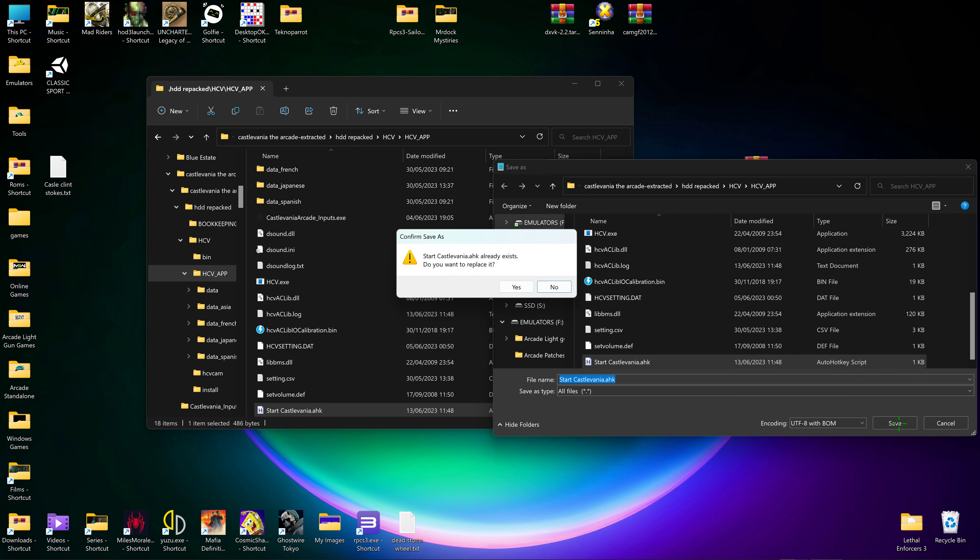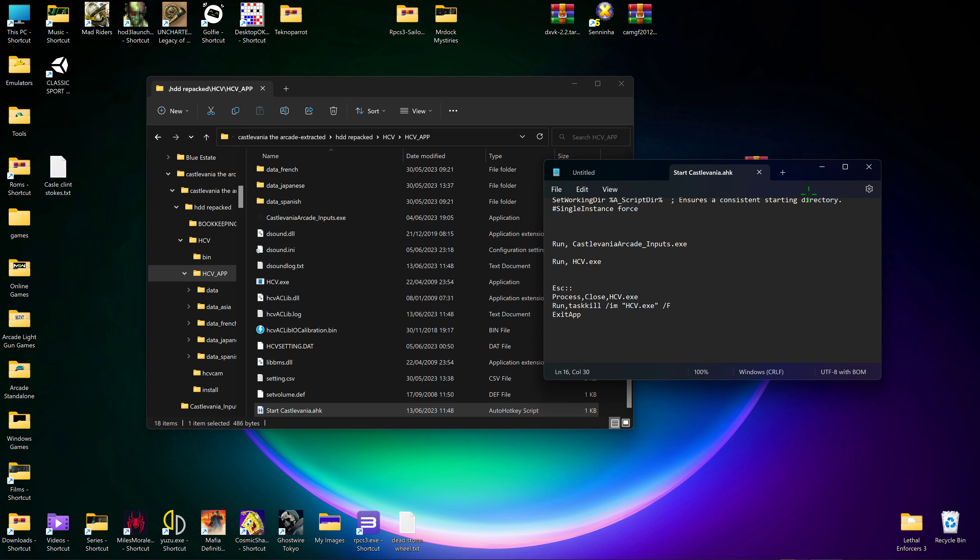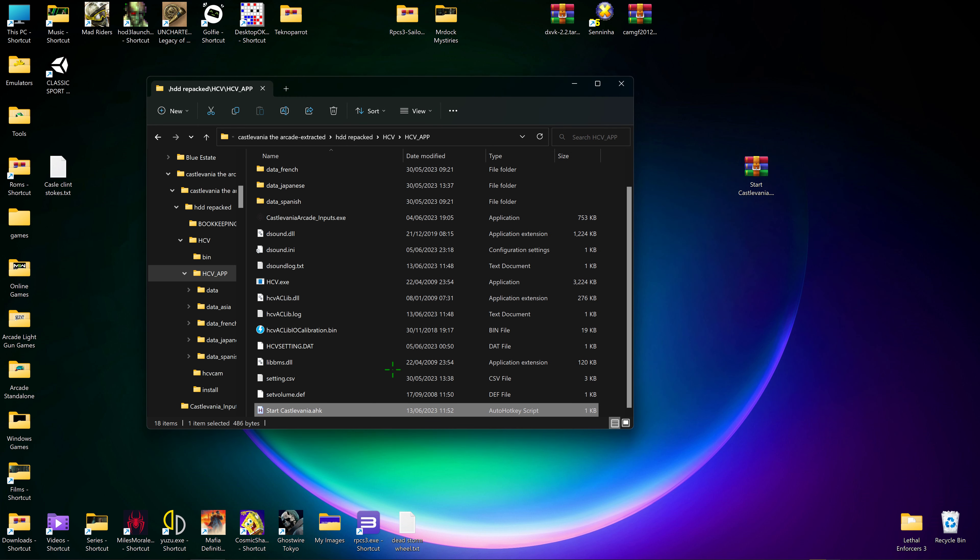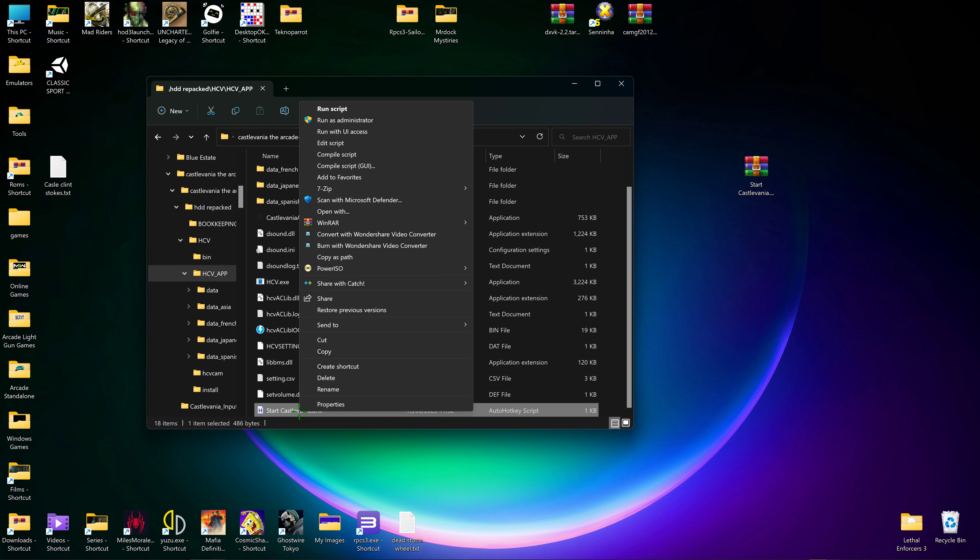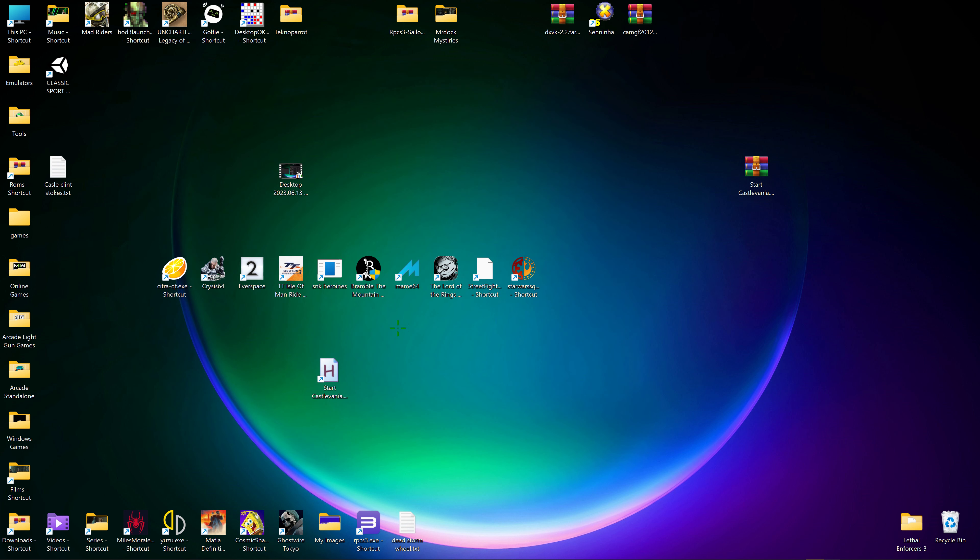And that's it. Now you can make a shortcut to your desktop just by going right click, send to desktop, create shortcut. So now all you have to do is press this one instead of using two separate files.